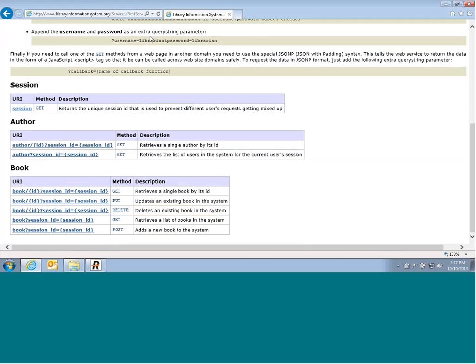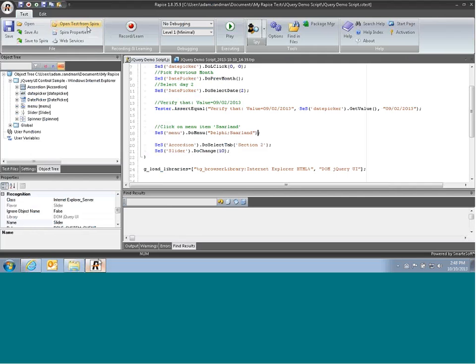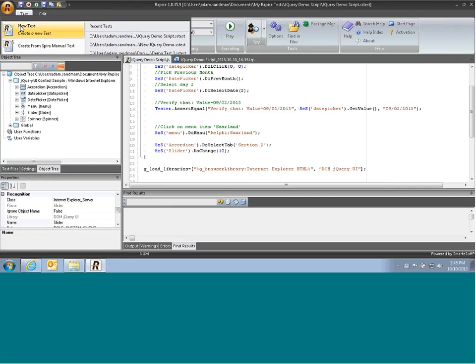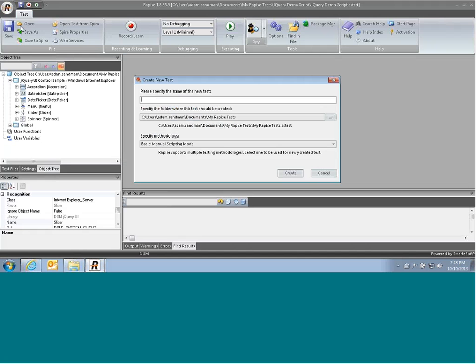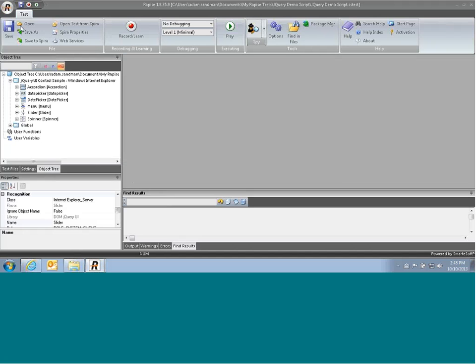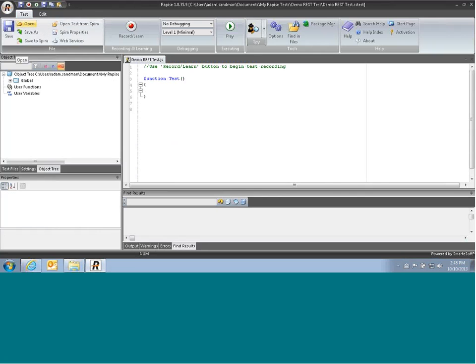For this demo, we're going to be using RAPEES, so I've just started it up here. And we're going to create a new test. After creating the new test, we'll have an empty test script and an empty object tree.